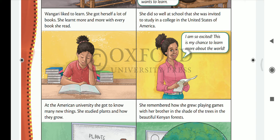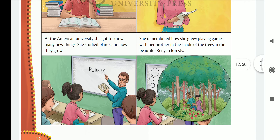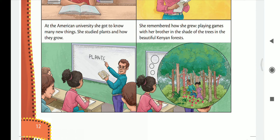Wangari thought, 'I am so excited. This is my chance to learn more about the world.' When the invitation came from the United States of America, she was so happy and excited. At the American University, she got to know many new things. She studied plants and how they grow.